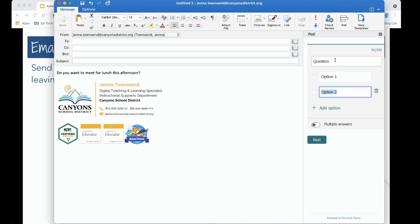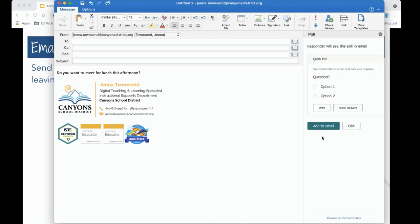Once I have my question and my answer possibilities I can go ahead and click next and add to email.